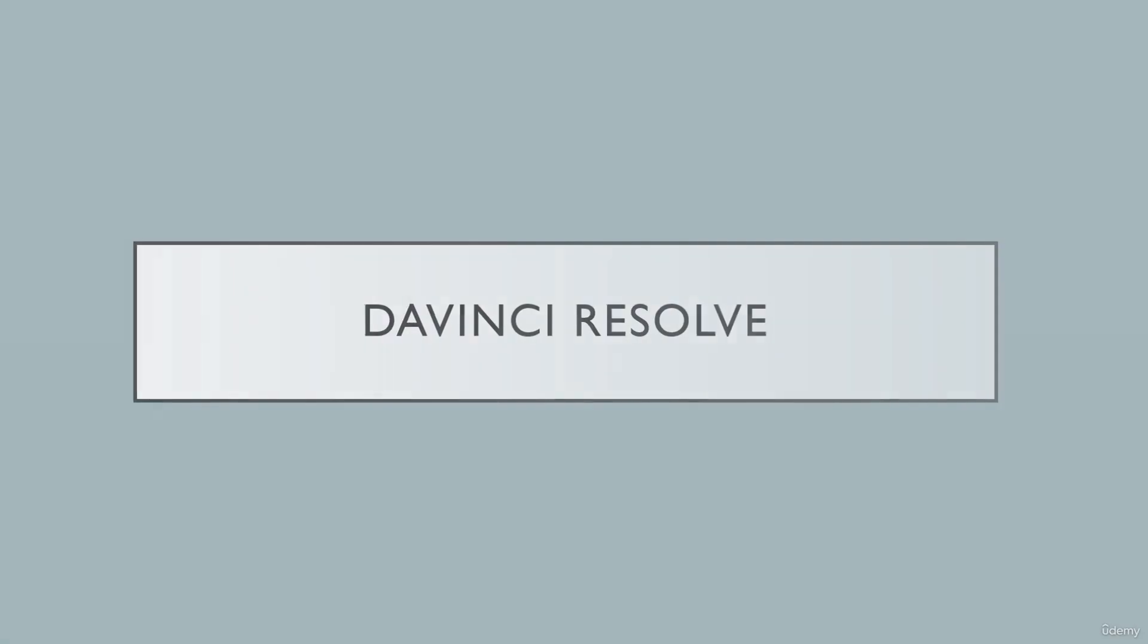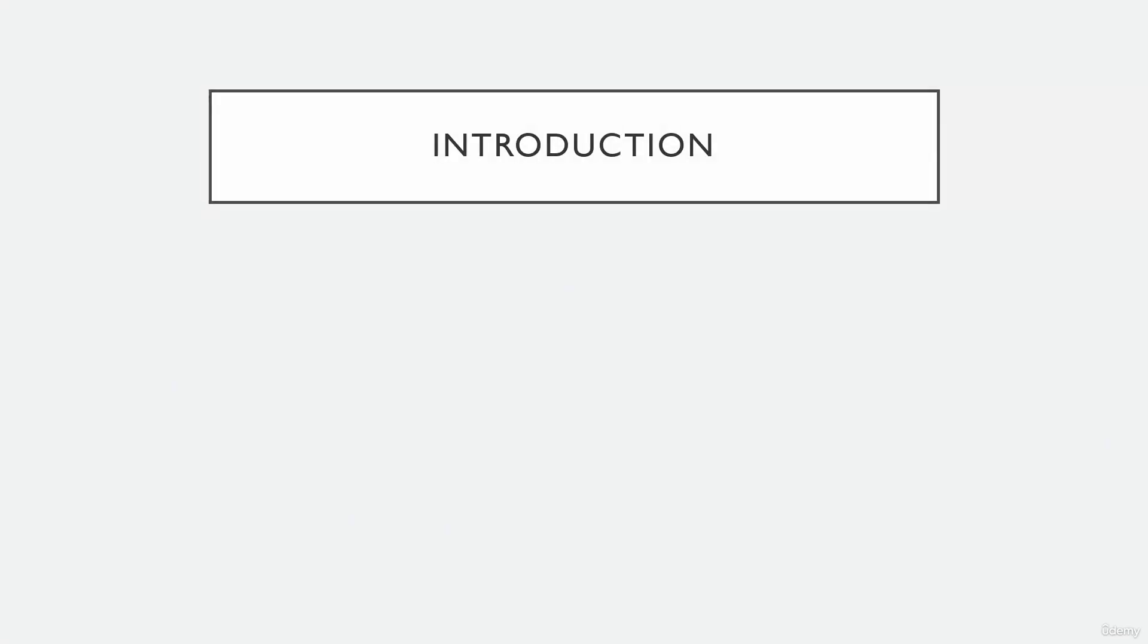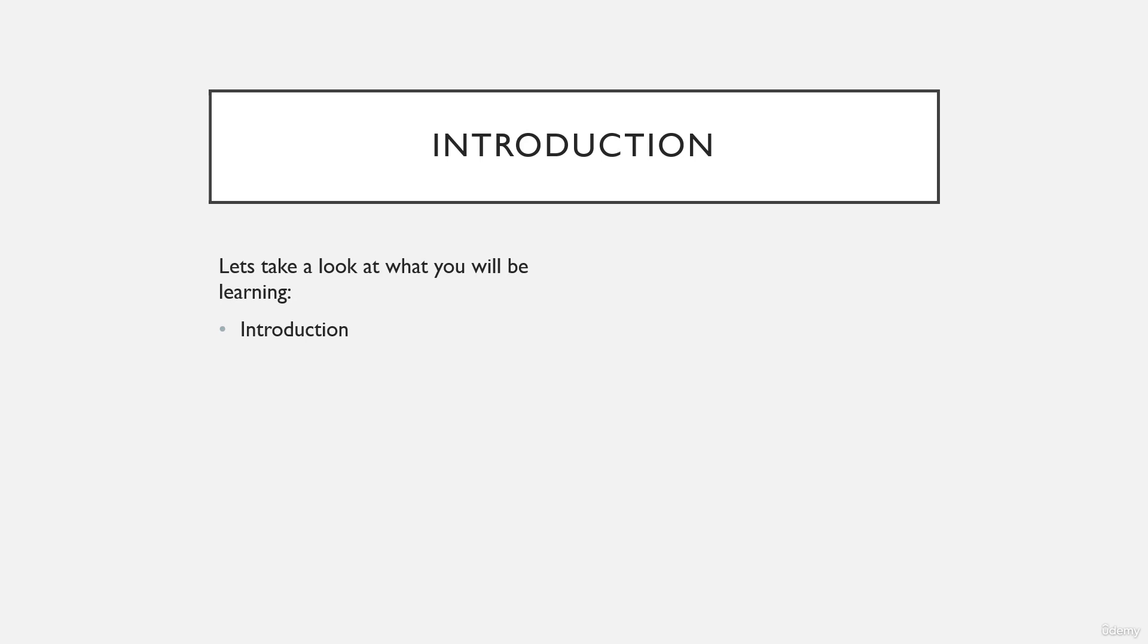To introduce you to what I will be teaching you, let's look at what you'll be learning from this entire course. At first, you have introduction to DaVinci Resolve with its interface and workspace.